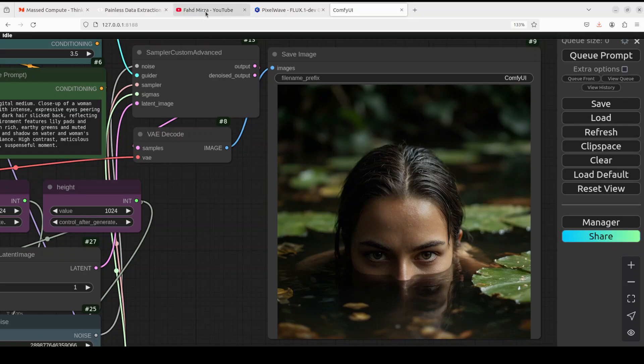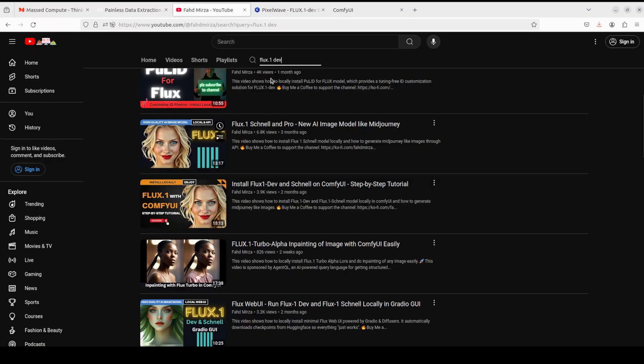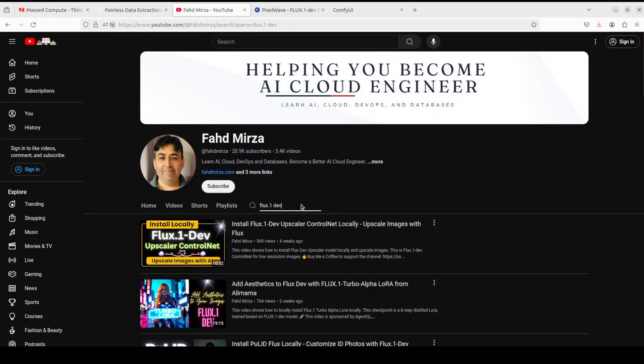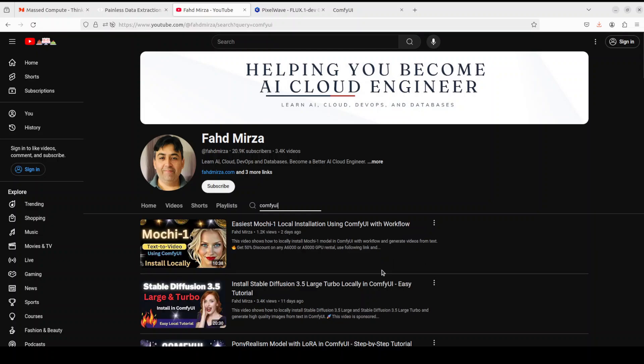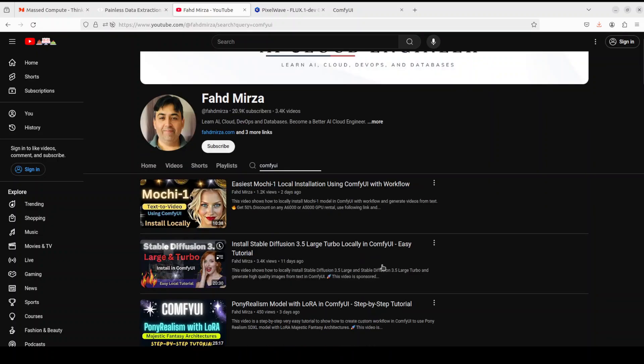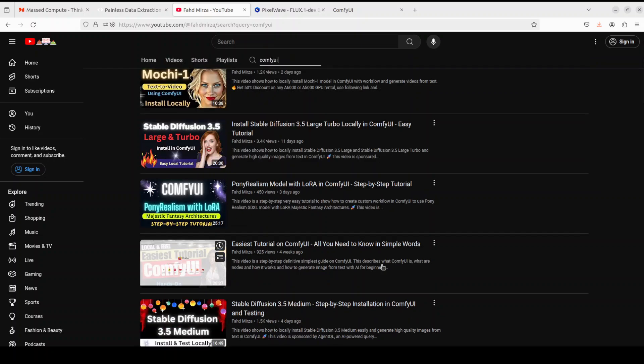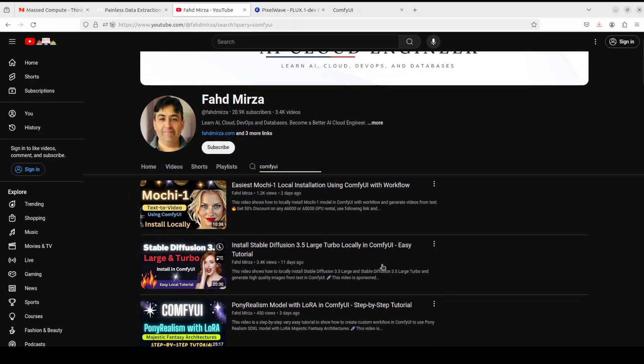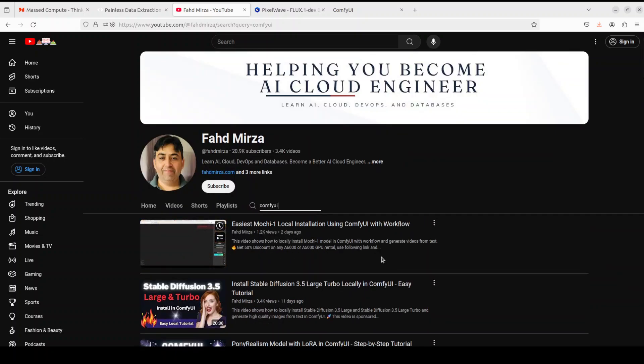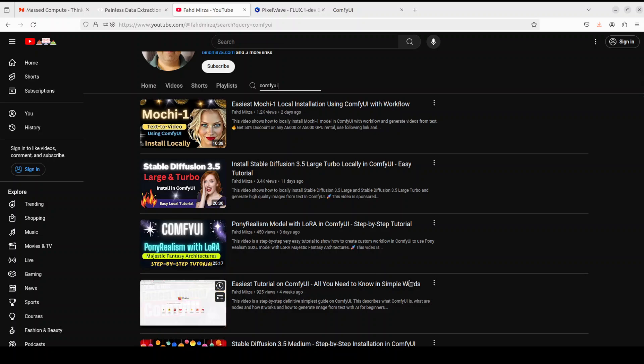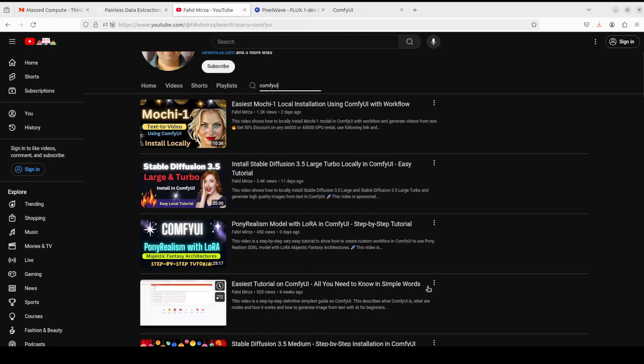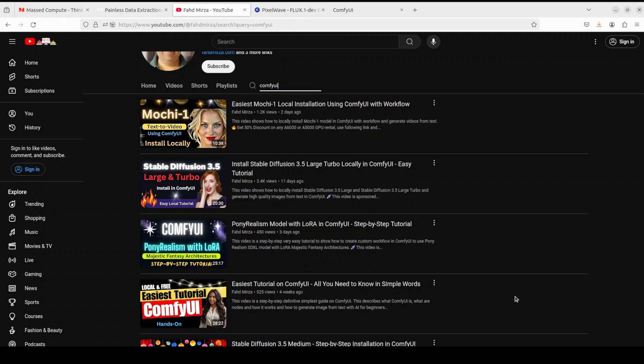If you don't know what ComfyUI is, go to my channel and then just search here with ComfyUI, and you should be able to find a lot of videos around ComfyUI. Especially if you don't know what ComfyUI is, simply watch this video which says easiest tutorial on ComfyUI, and you should be able to get up and running with ComfyUI in no time. So I'm assuming that you already have ComfyUI installed.